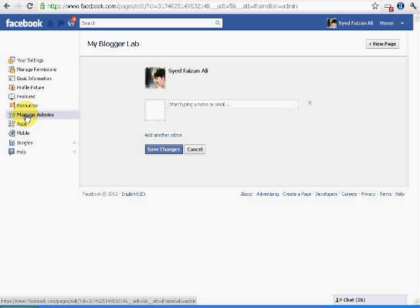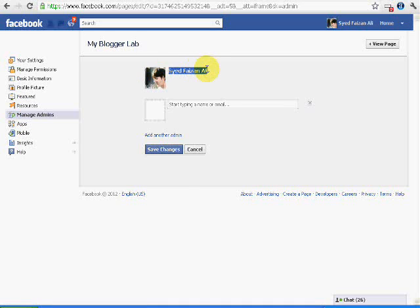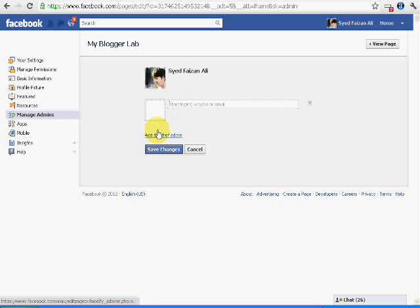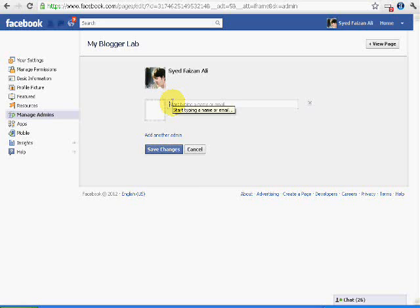So whenever a user asks you to add him as an admin, you should not add him if you fully trust him. If you add another admin, it will just allow him to remove you.